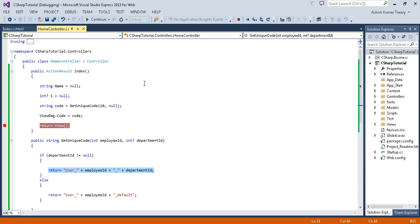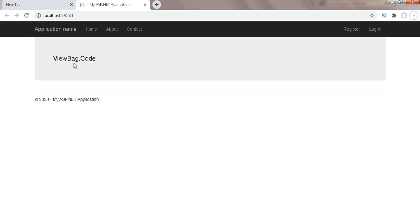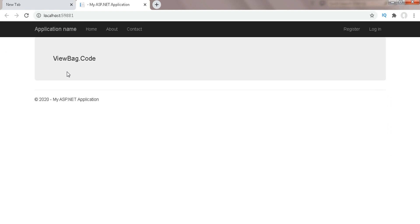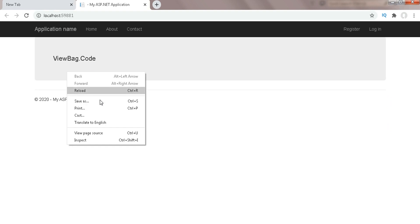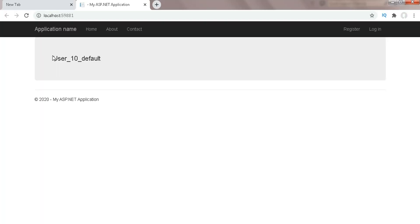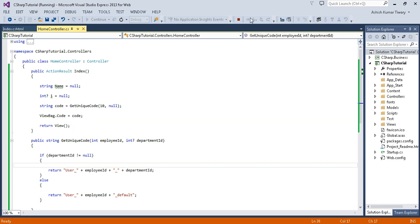If I put a continue here, it will show that value on the UI. You just need to put the @ symbol before using ViewBag. Now reload — you get 'user_10_10_default'. Now stop the application.